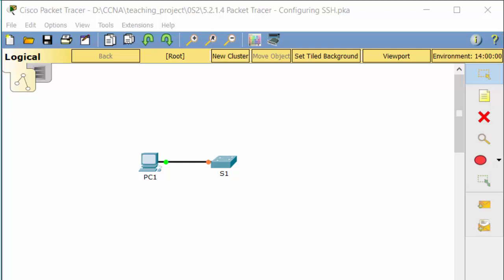In this activity, we will secure a remote switch with password encryption and SSH.